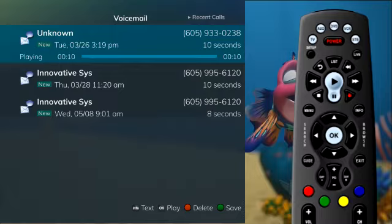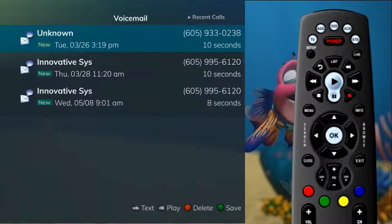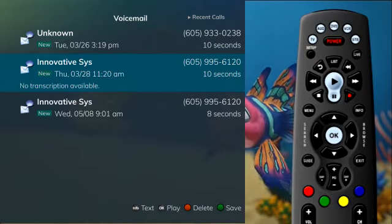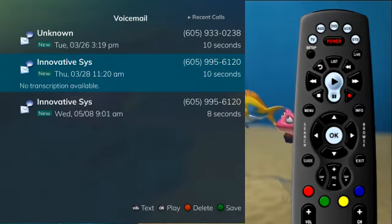If your system is configured for voice-to-text service, you can press the Info button and the voice-to-text will appear on the screen.